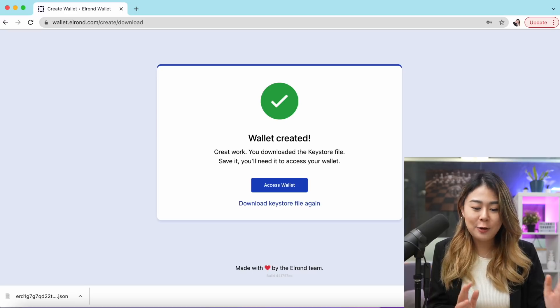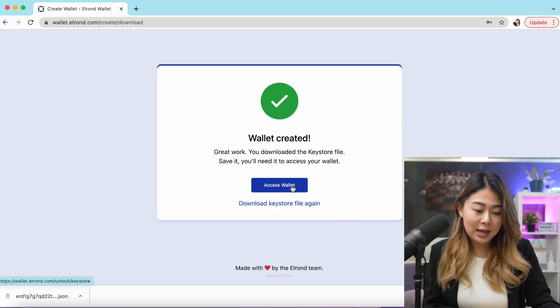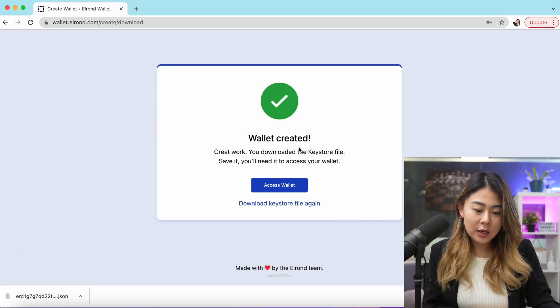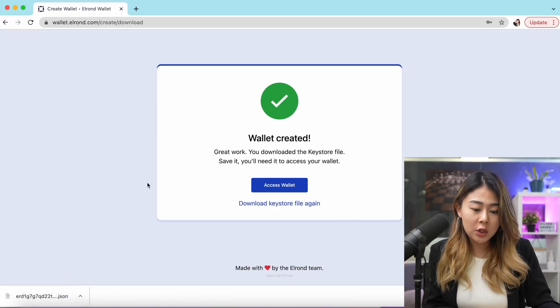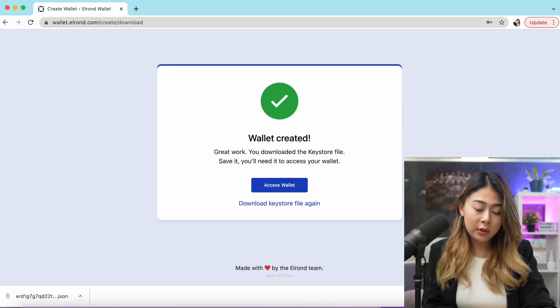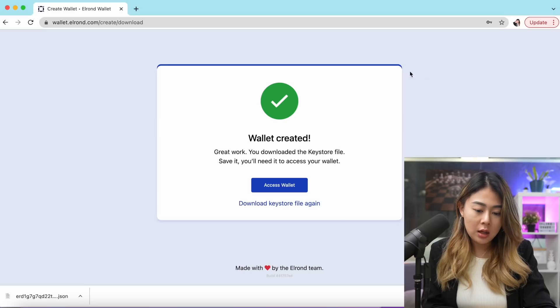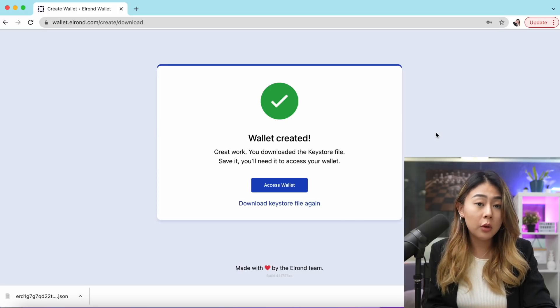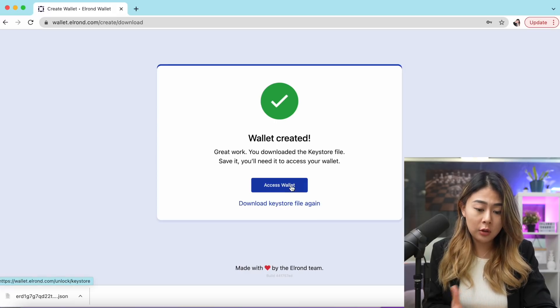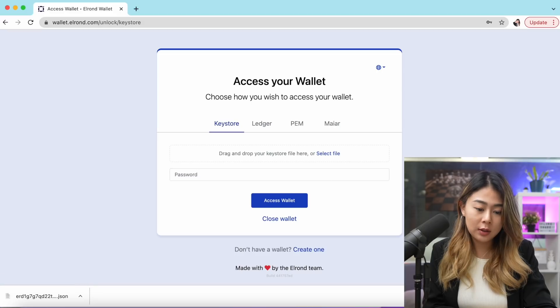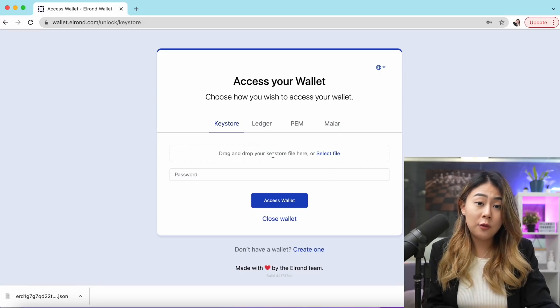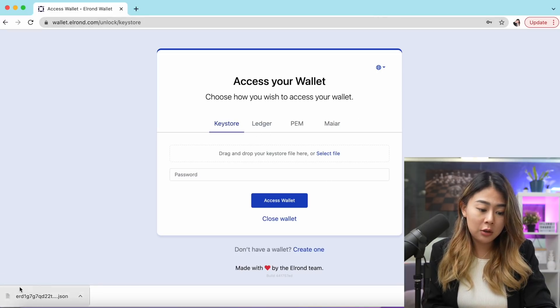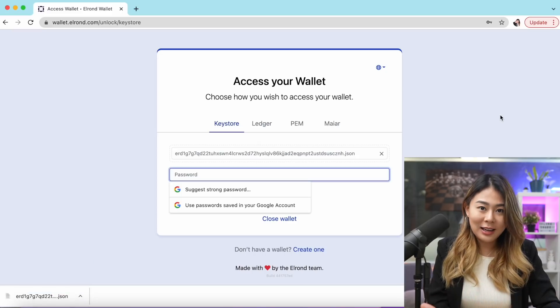Voila, you're ready! Go ahead and click access wallet. At the same time, you've downloaded the keystore file which is right here on the bottom left corner. You have to save this because you're going to use the file in a bit. Let me just go ahead and click access wallet.